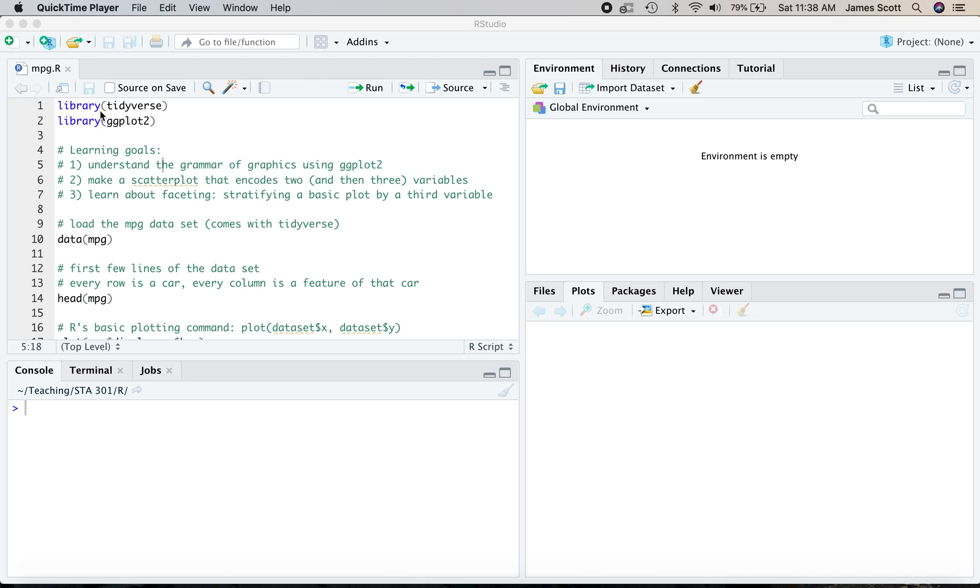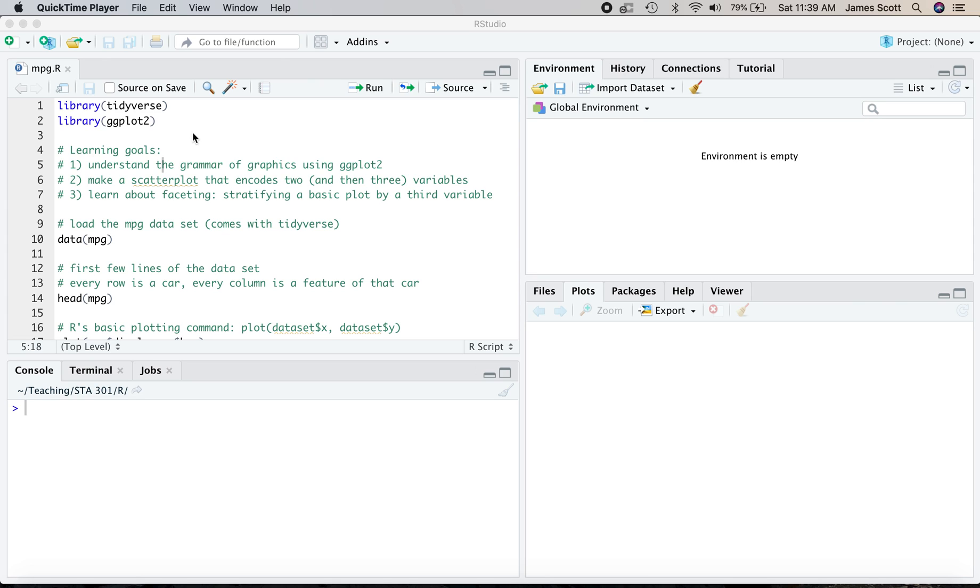Number one is to understand the grammar of graphics as it's implemented in the R package ggplot2. Number two, we're going to learn how to make a scatter plot. First, a basic one that only has an x and y variable, two variables. And then we're going to see how to encode a third variable in that scatter plot. And then third, we're going to learn about faceting, which is a strategy for stratifying a basic plot by a third variable, often used to introduce extra information onto the constraints of a two-dimensional screen or page.